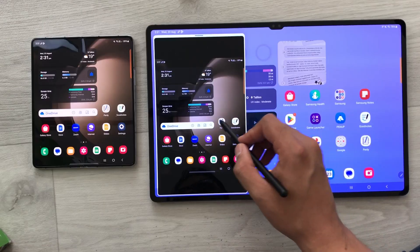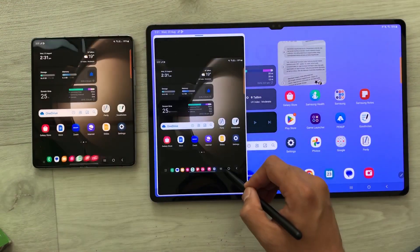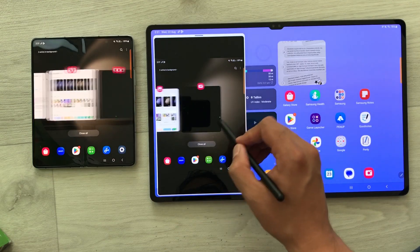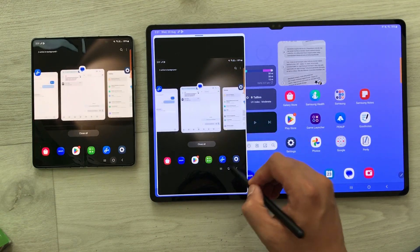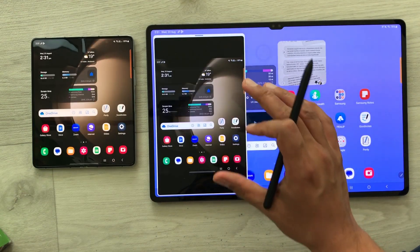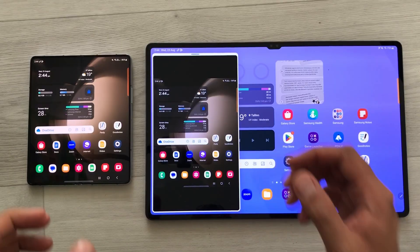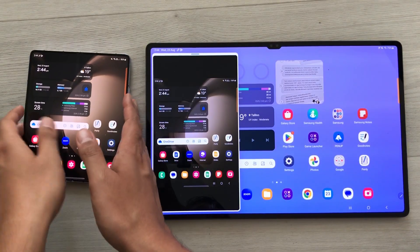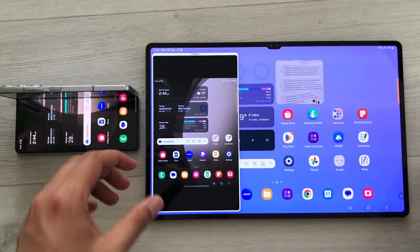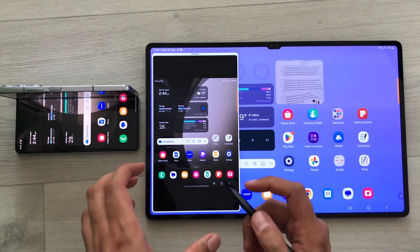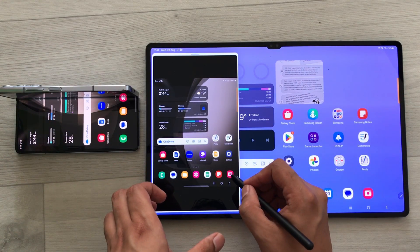Guys, you can view your Z Fold 5 screen from your tablet and you have complete control of your phone from your Tab S9 Ultra. The first thing is you can put your Z Fold 5 in another room and you can turn on your phone camera from your tablet.